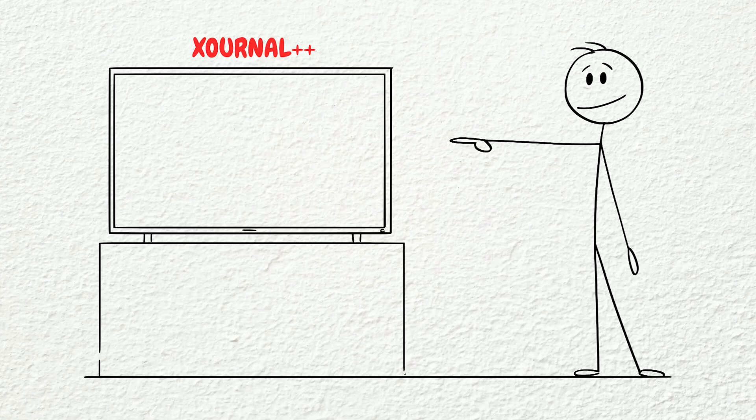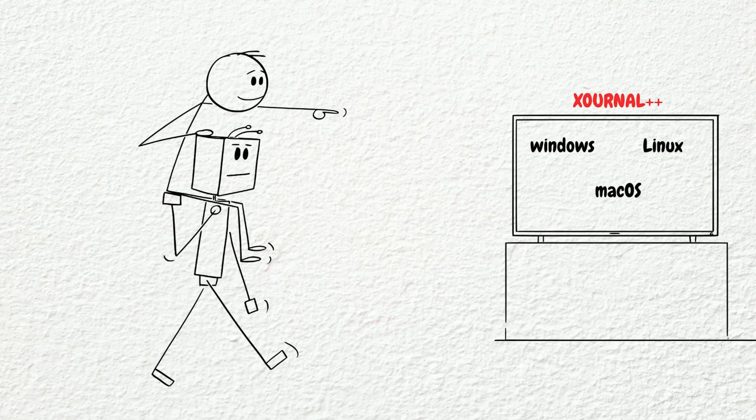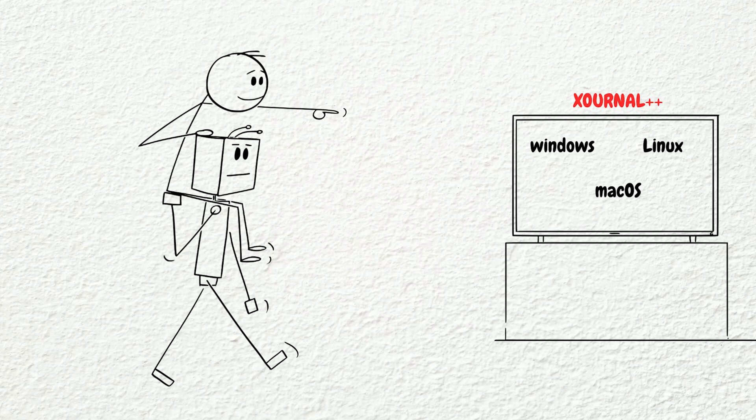Xournal++ is available for Windows, Linux, and Mac OS. It will digitalize your creativity seamlessly. Xournal++ is the ultimate paper-free notebook.